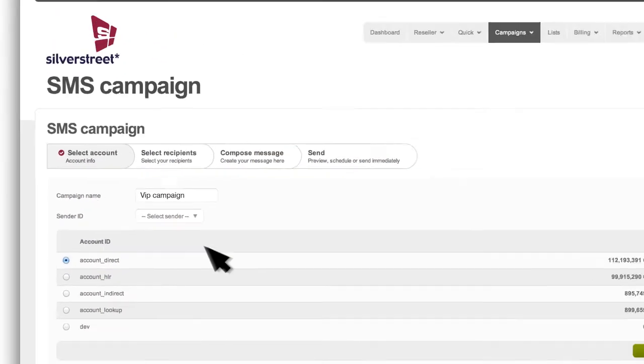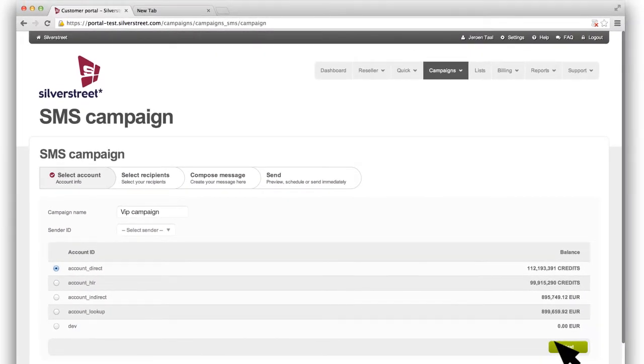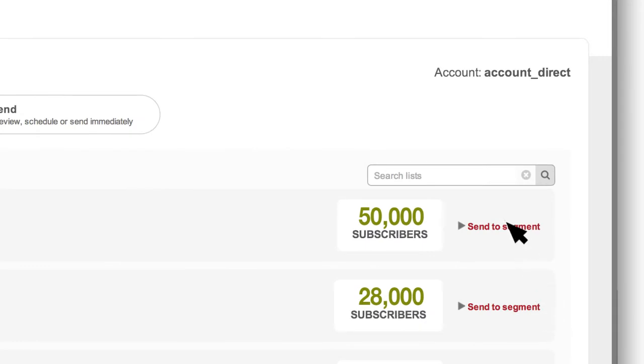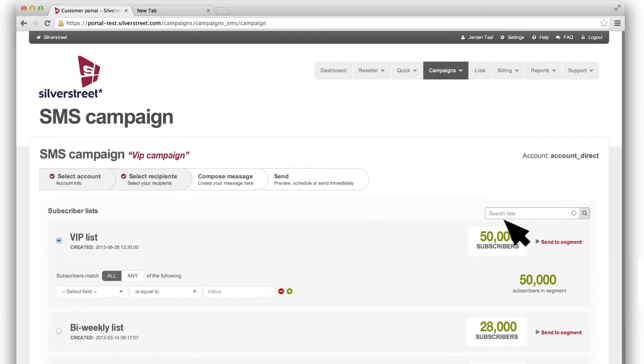Select your subscriber database and send your campaign to everyone in the list, with one click, or send it to a few key segments.